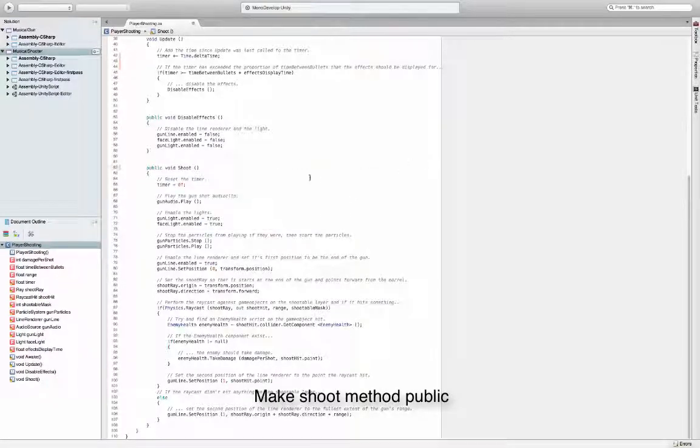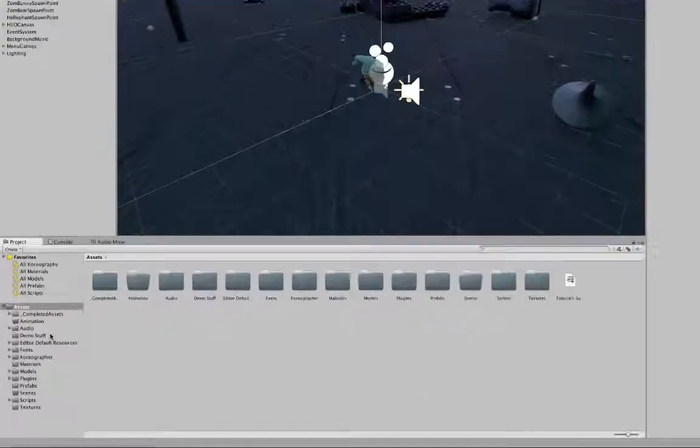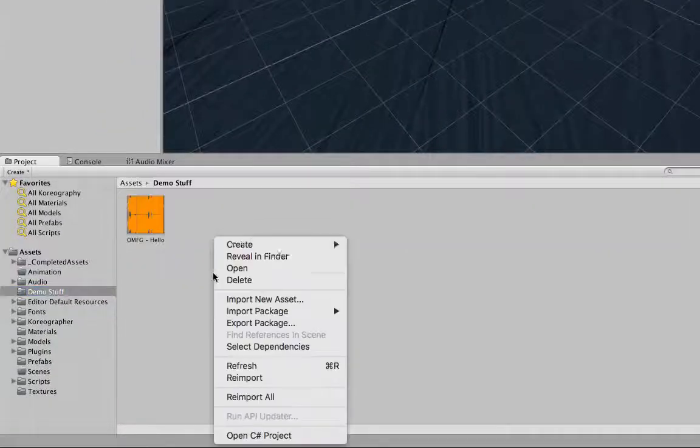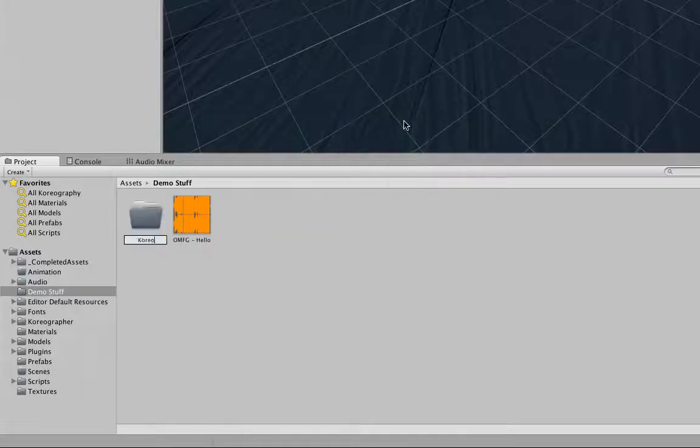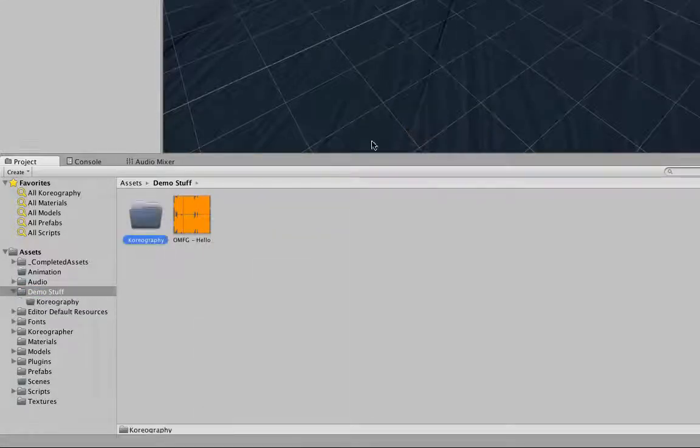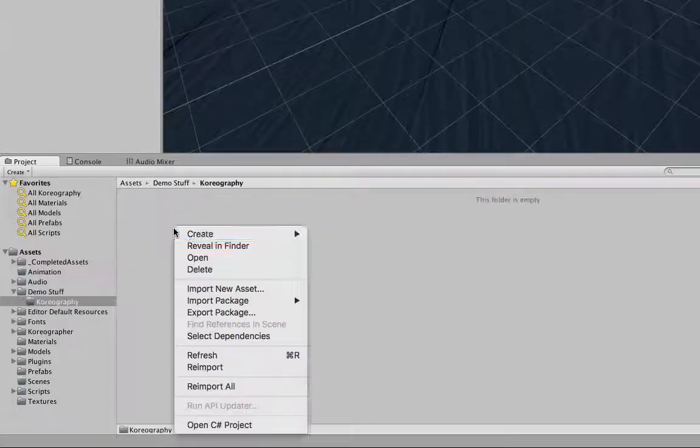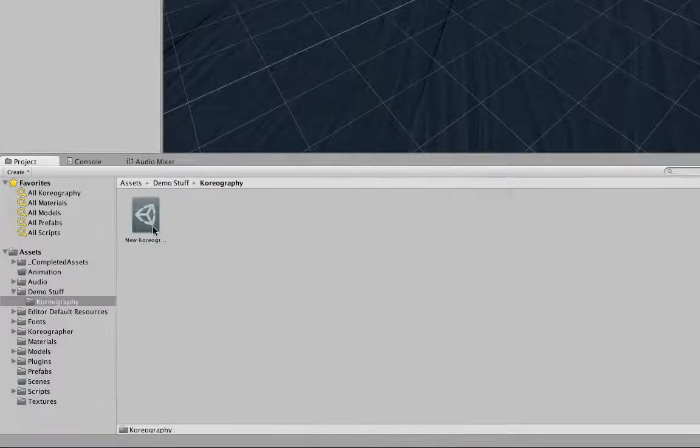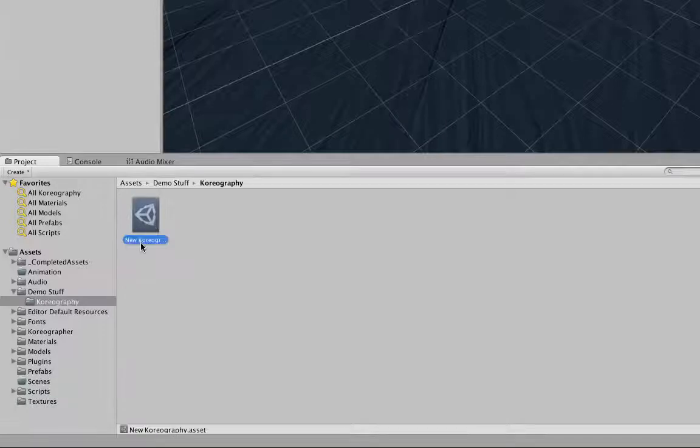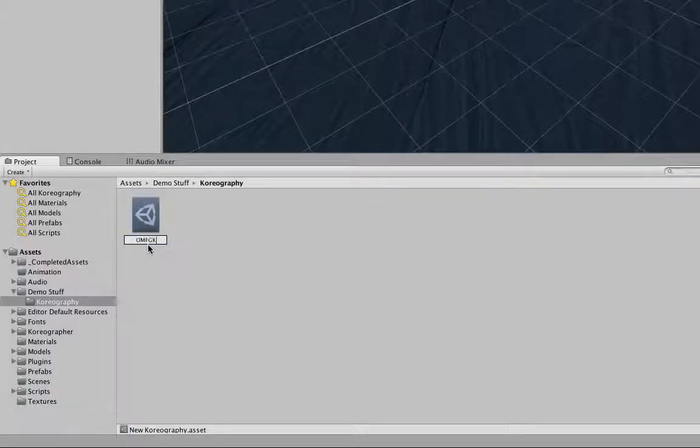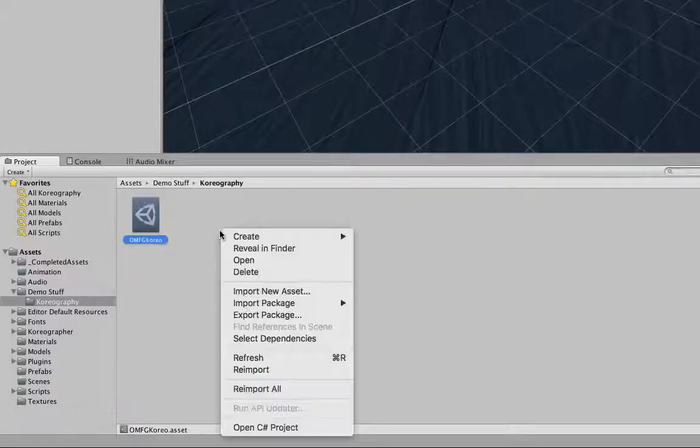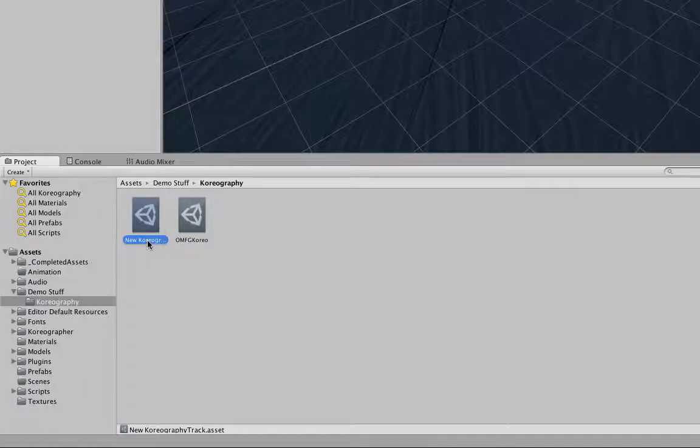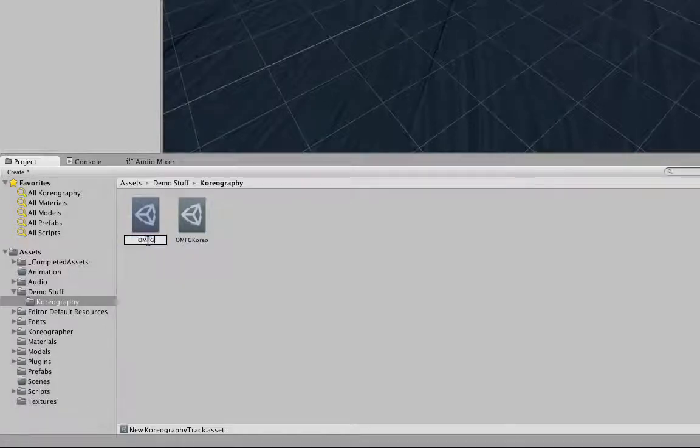we're going to set up a Choreographer that will tell the new shooting logic when to fire. I'm going to quickly add the new music we want to use, courtesy of OMFG, and add the Choreography event track that will control the firing. You can learn about Choreography data creation and setup with our free guide. The quick and dirty of it is, first, create a Choreography asset.